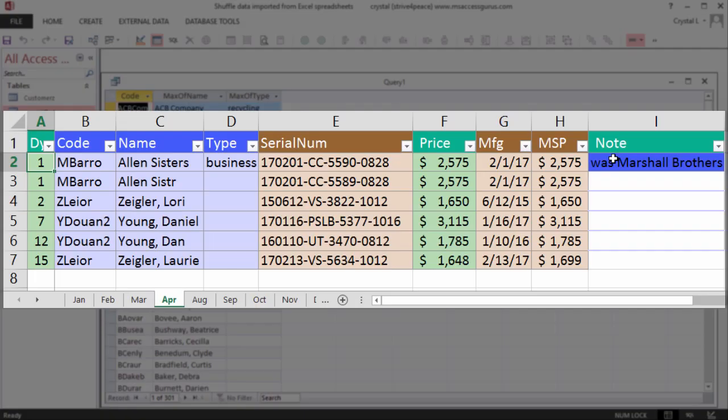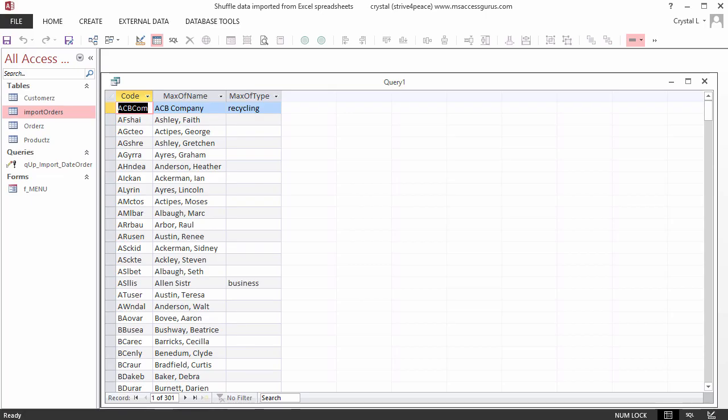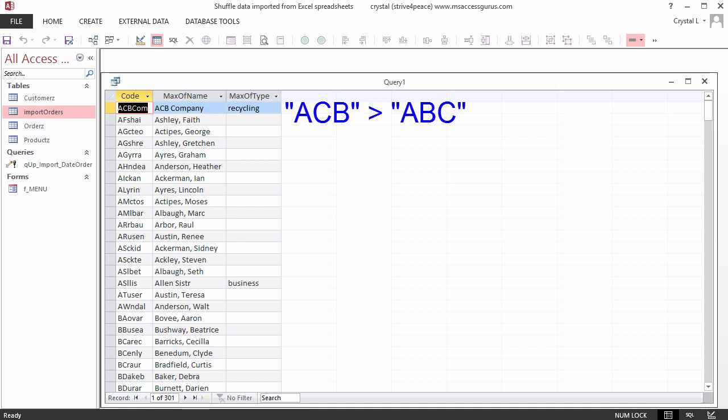In Excel, where information has been entered for years, sometimes things weren't typed in the same. ACBCOM is a bad customer code, and the company name is really ABC Company. The name with ACB was chosen because it is greater than ABC. Allen S-I-S-T-R means Allen Sisters. As a human, we can see that. The computer thinks they are different, though.